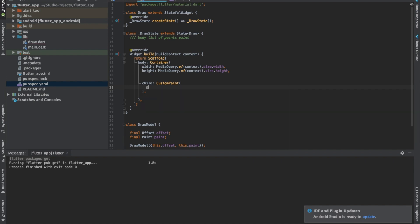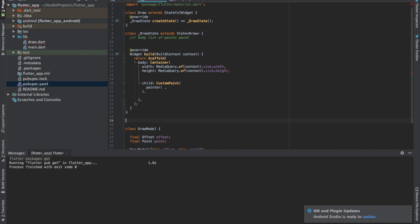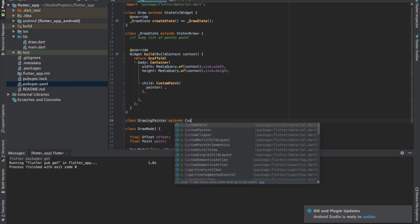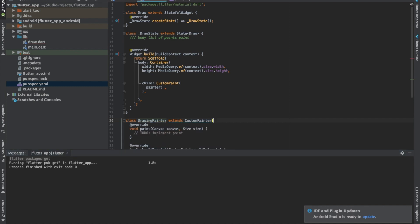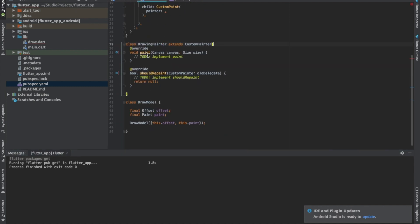We need a painter, so we have to declare our own custom painter: DrawingPainter extends CustomPainter. We have two methods to implement: the first is paint, which is responsible for drawing, and the second is shouldRepaint.